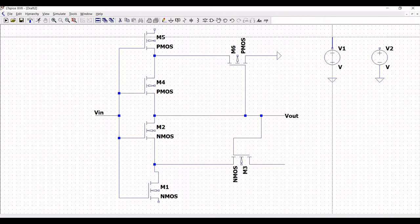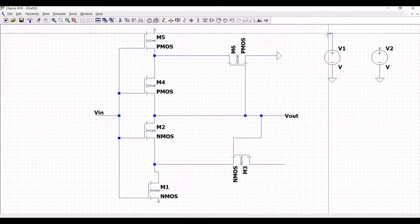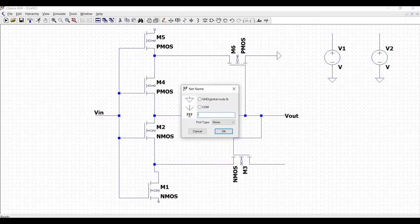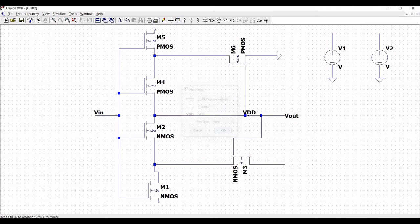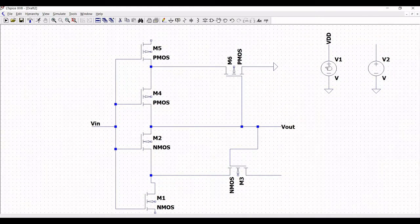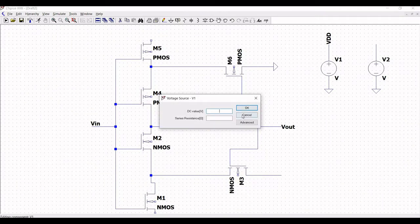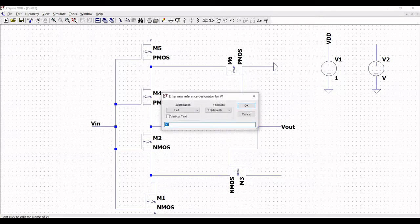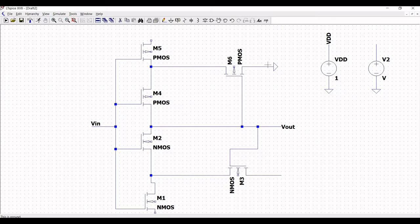Click on wire and connect the negative terminal of voltage source V1 to ground, then extend the wire of V1. Click on label net and define this label net as VDD. Right click on the voltage source, define the DC value as 1 volt, and rename this voltage source to VDD.